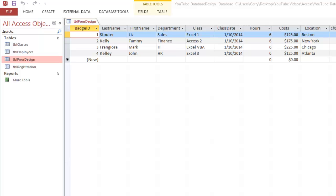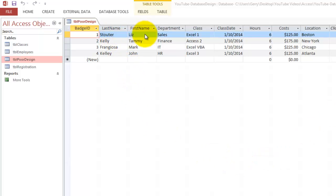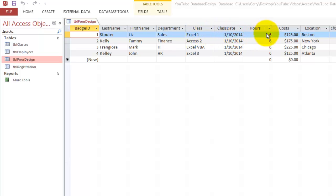Creating a good database in Access may be more involved than you might think, especially when you come from Excel. I have a very simple table here of employees with a last and first name and a certain department that attend a certain class at a certain date, and those classes last certain hours and they cost a certain amount and they go to a certain location to take that class.